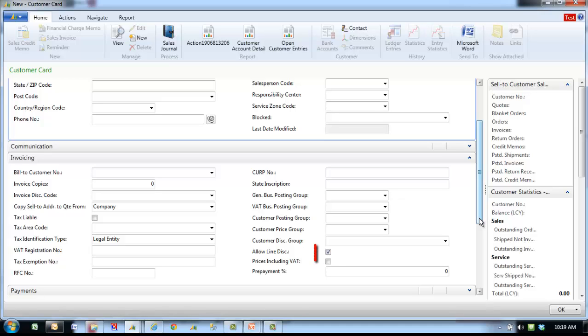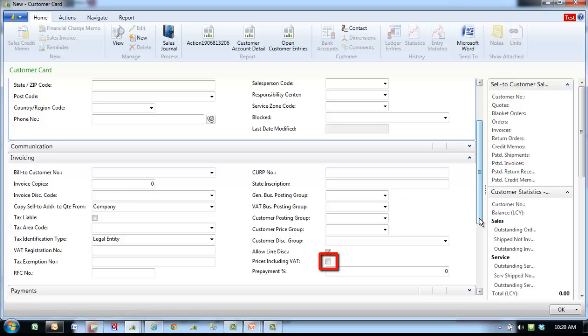Allow line discount allows for potential discounting if needed. Prices including VAT specifies whether you want the price in the unit price field on the sales lines and in sales reports to include VAT. To have the unit price include VAT, please check mark in the check box.